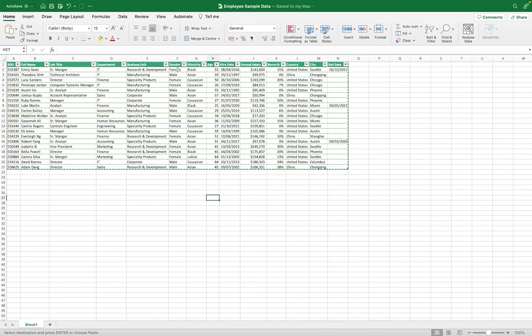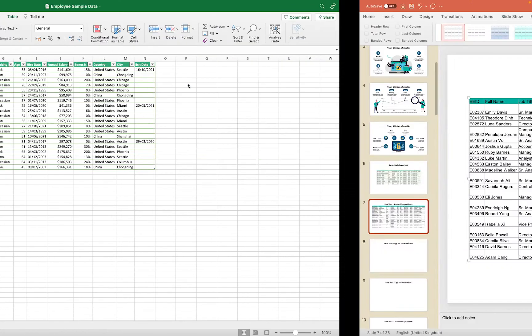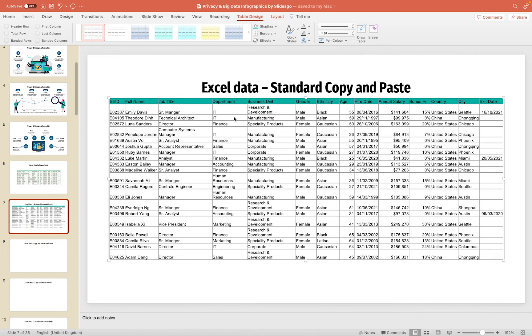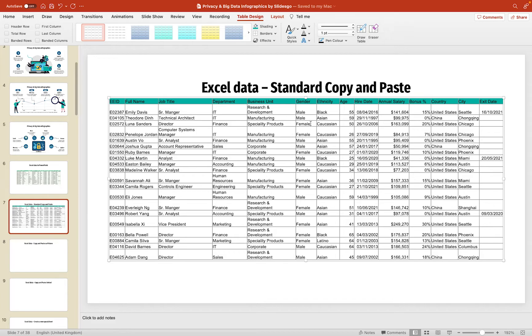Likewise, if I came to here and let's change the next one down to female, if I jump back into here, you'll see that this hasn't updated. So, if you're using the standard copy and paste method, there is no link between your data and the PowerPoint presentation or the data that's displayed in there. It's basically just taking that data, copying it in, but there is no link.